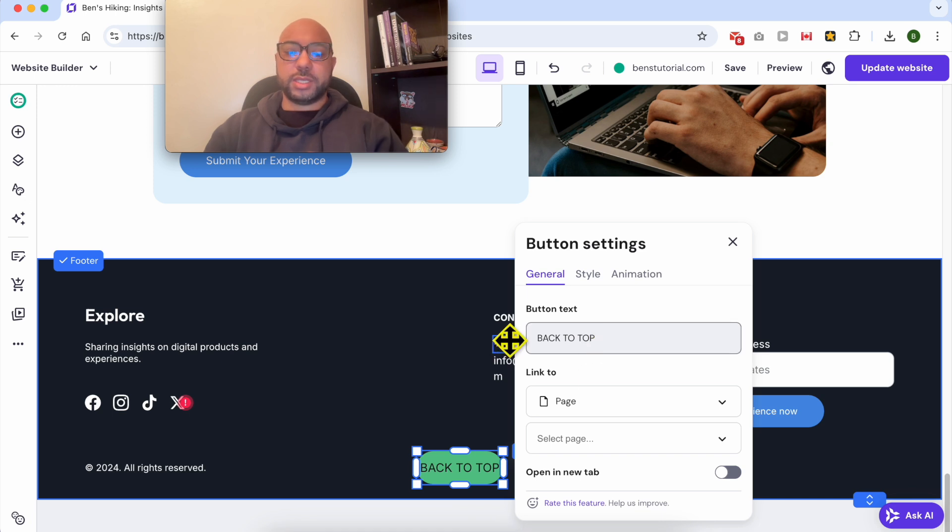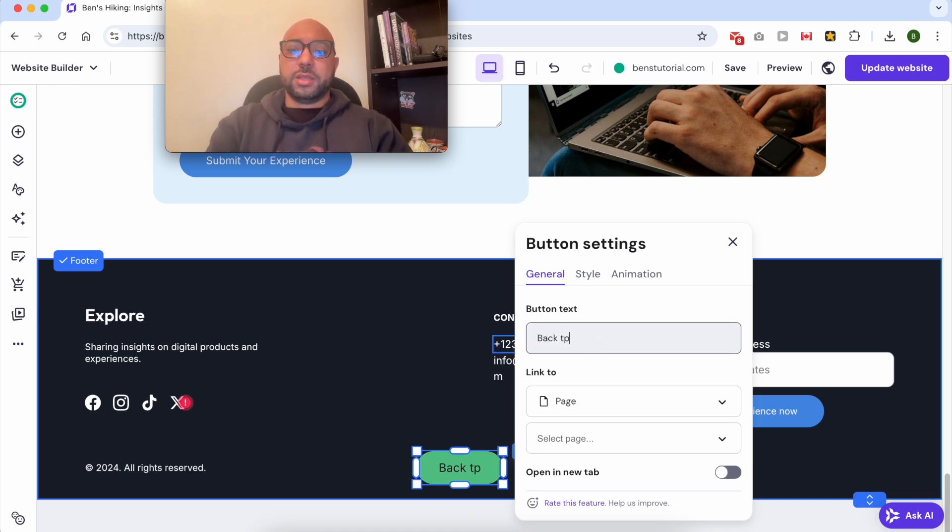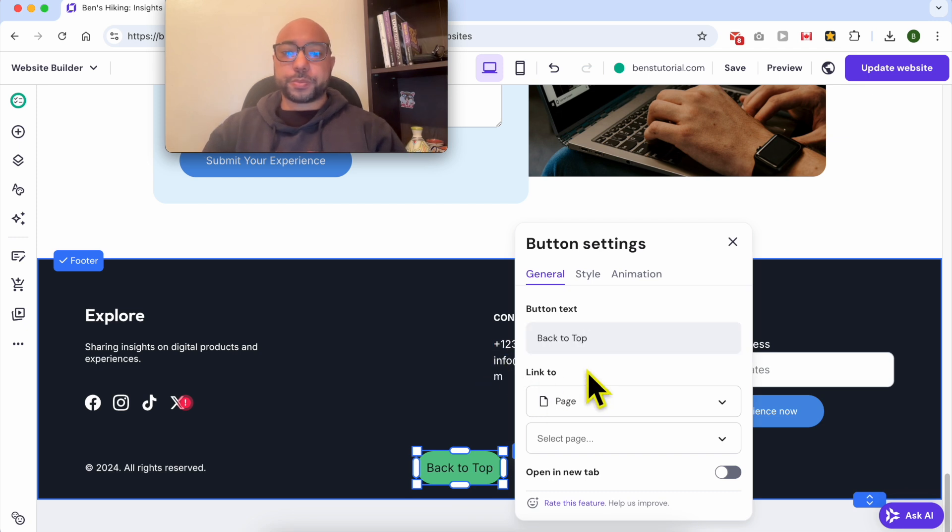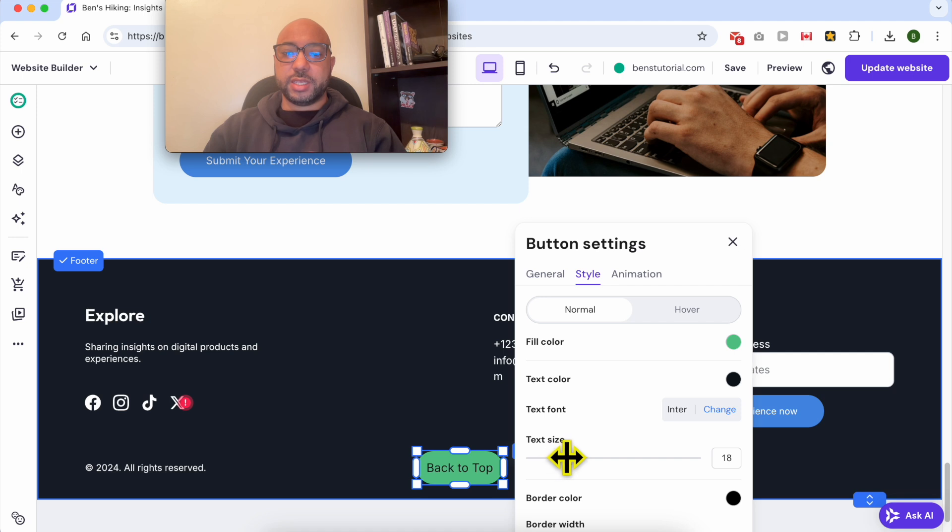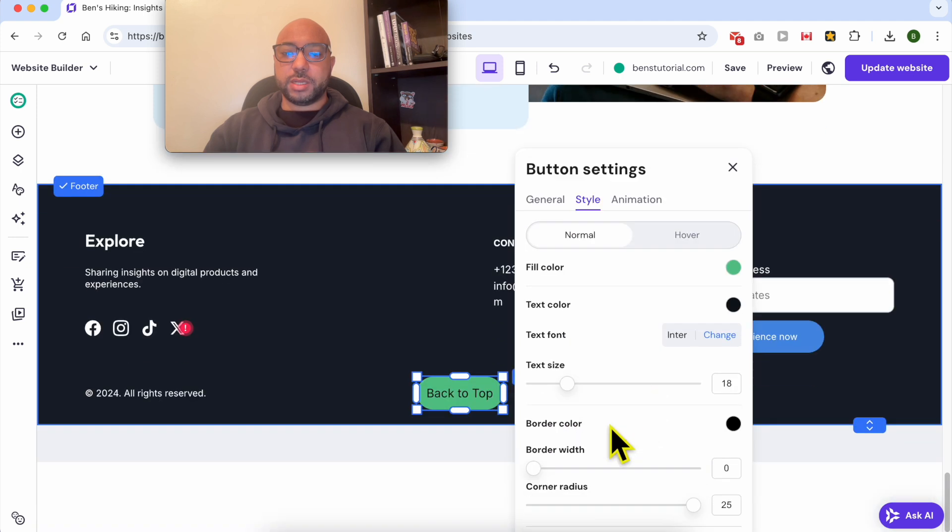Now you can see your editing live. I will make it a little bit bigger.